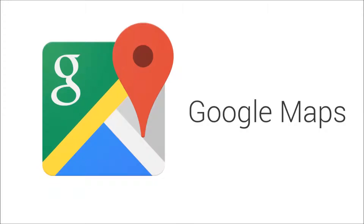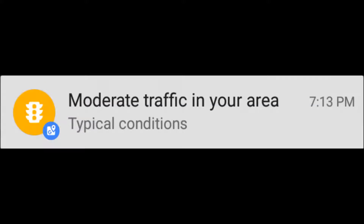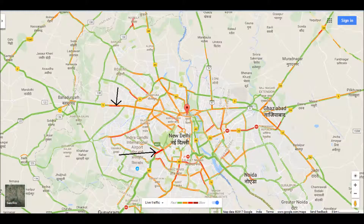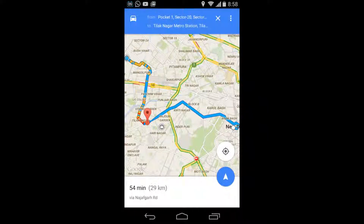Have you ever wondered how Google traffic works? How does Google know traffic in your area and where is heavy, moderate, and light traffic — indicated by red, orange, and green roads on Google Maps? Let me explain.